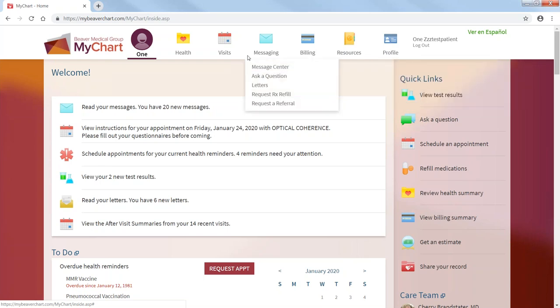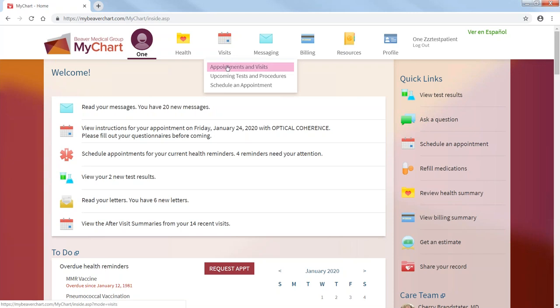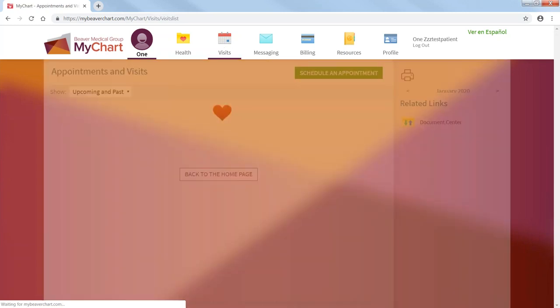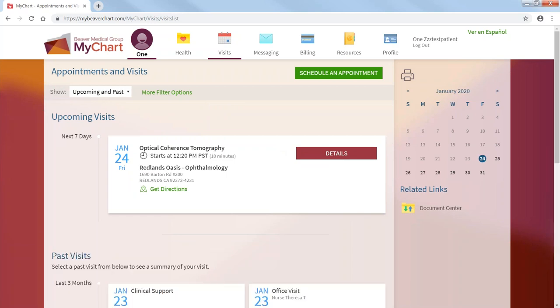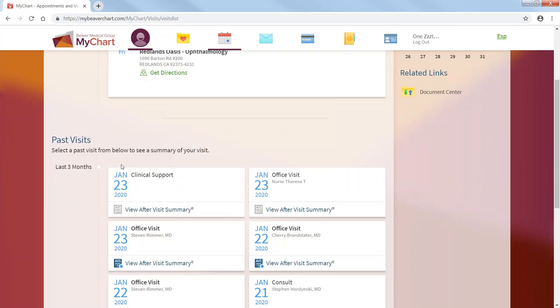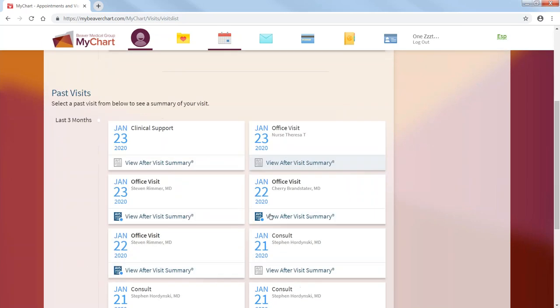So let's go back to visits. For your appointments and visits, you can just click here. Let me just do that. Click. And then it shows you your upcoming appointment, the 24th or the 25th. Past visits are down here.